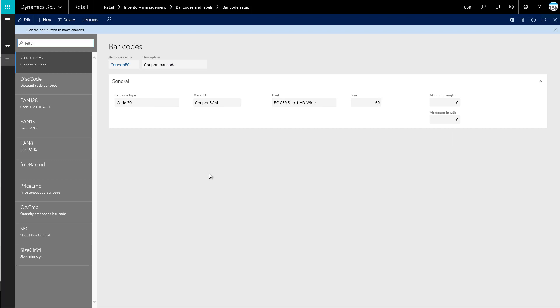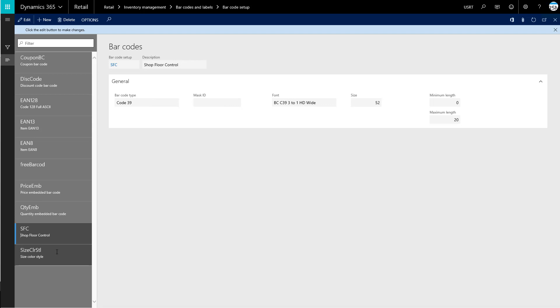So we have the barcode setup page up now here for us, and on the left side, we can see all of the existing barcodes that we have in the system. So we have one for size, color, and style.